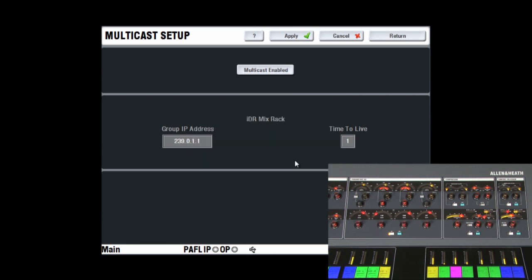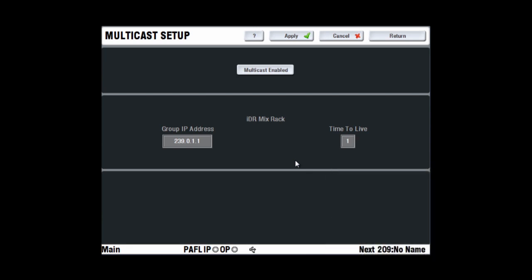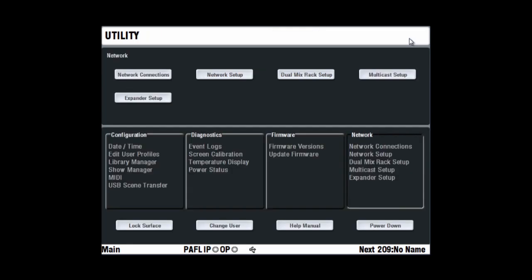If editor is slow responding, it also affects the meter display and control at the surface. Multicast is a network technology for one to many addressing that does not wait for a response that it has been received. It affects the way meter data is transmitted over the iLive network and can speed up the performance of the surface in situations where editor wireless reception is poor.